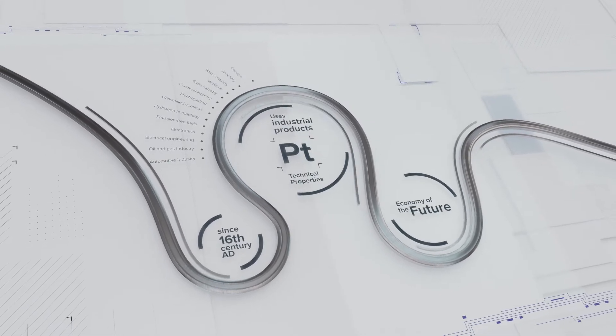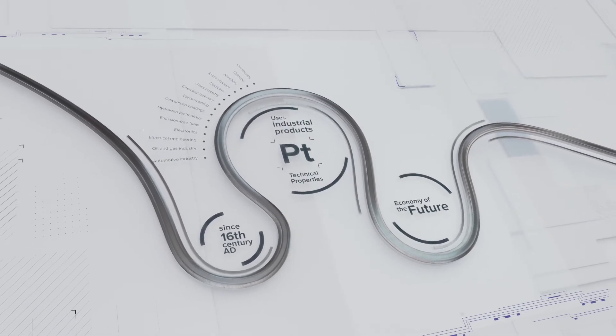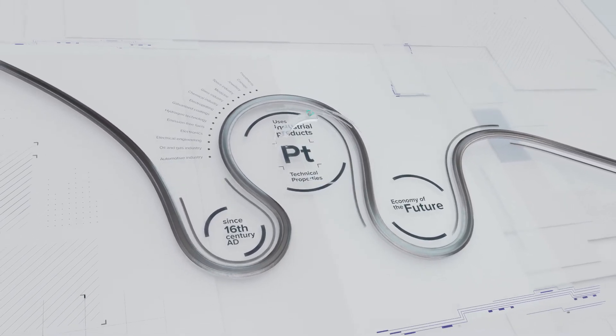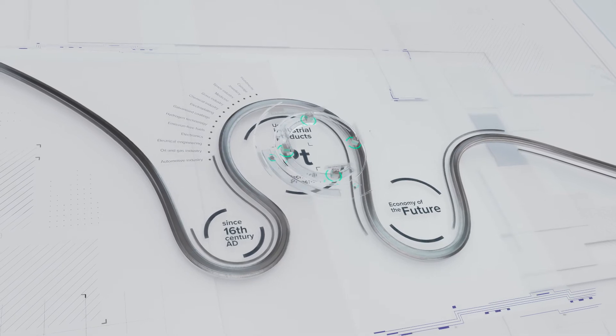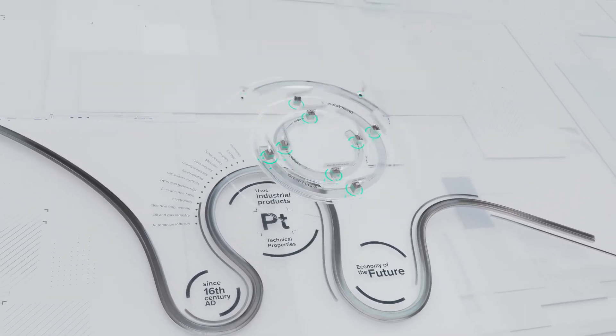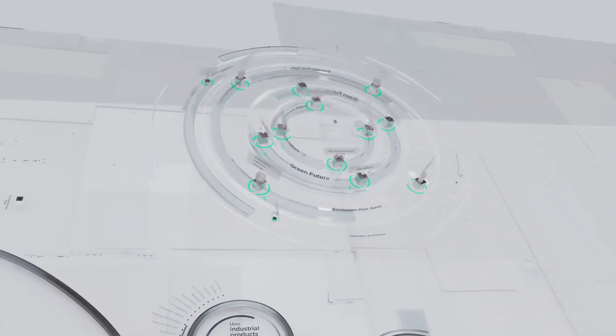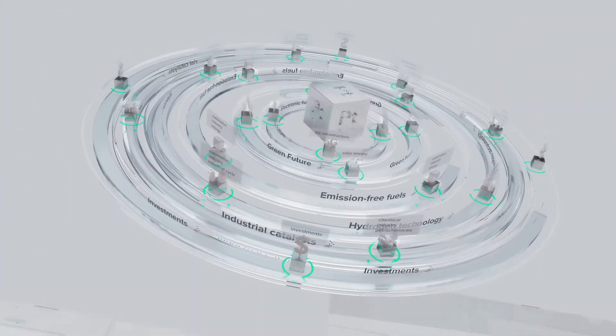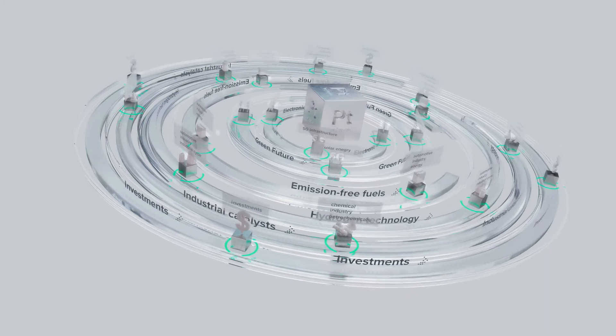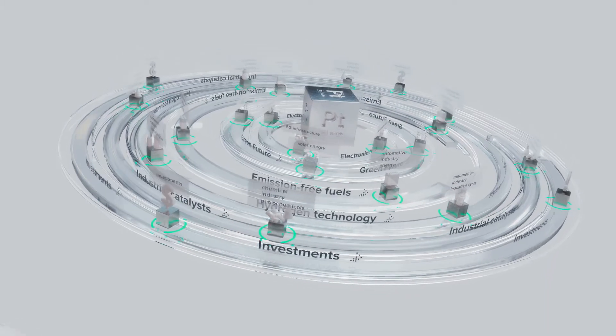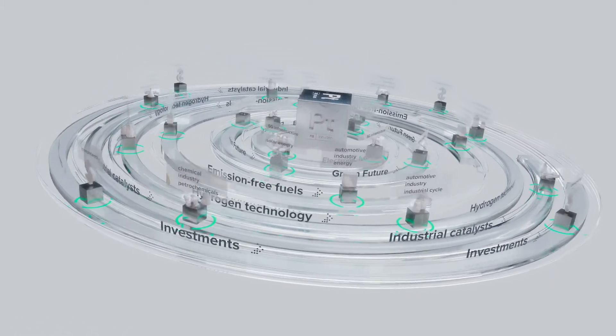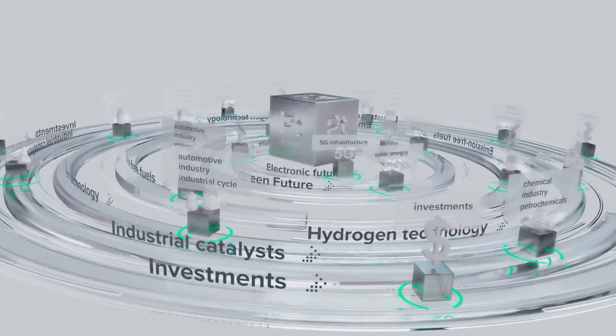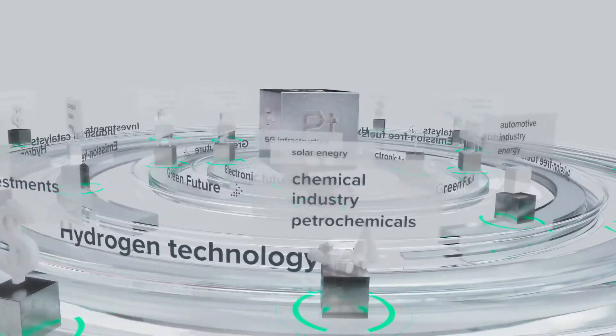The future of platinum depends heavily on the further development of hydrogen technologies for heavy industry, transport and electronic devices. The unique catalytic properties of platinum are able to satisfy markets interested in environmentally viable and safe industrial solutions.